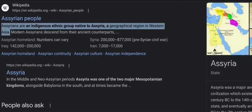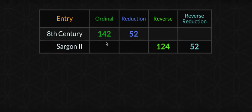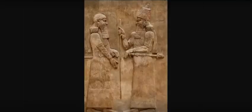Assyrians are an indigenous ethnic group native to Assyria, a geographical region in western Asia — we're learning together. I just noticed something: it says 142,000 — numbers can vary — that's the population. Look: 8th century gives 142, and Sargon the Second gives 124. Not much is gonna get by me here.